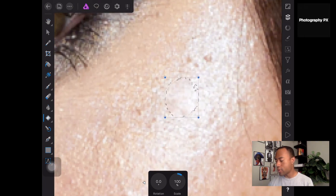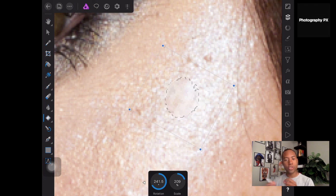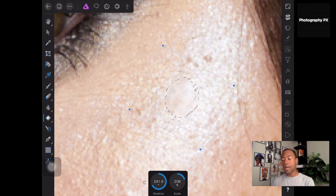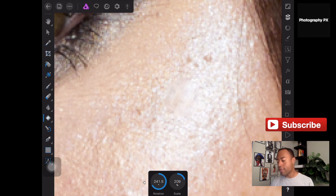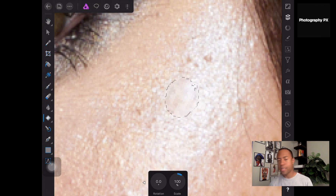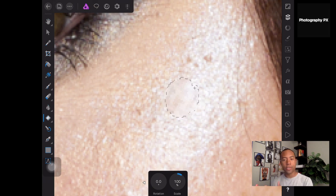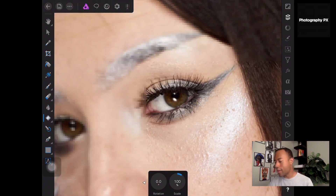One caveat with using this tool: if you patch over something, you'll notice how the rotation and scale percentages can change. If you accidentally touch any of those adjustments, this is exactly what's going to happen. So if that ever happens, go into the patch tool settings panel and make sure you set rotation back to zero and scale back to 100%. If you don't do that, you're going to have massive issues — the scale will be weird and the rotation of how it's pulling and filling pixels into the selection will be all messed up.